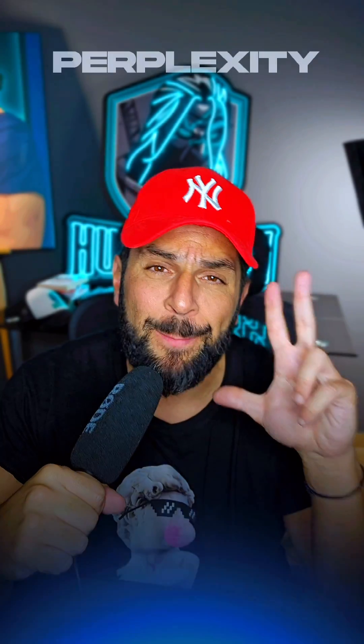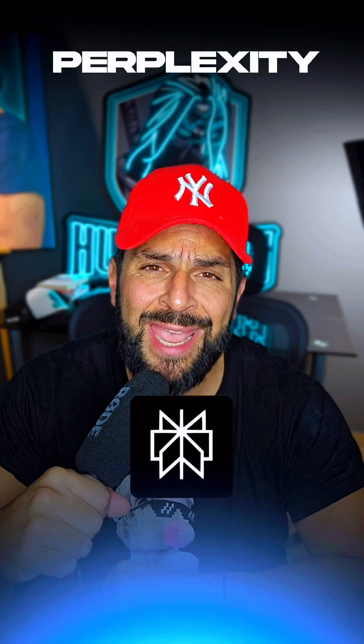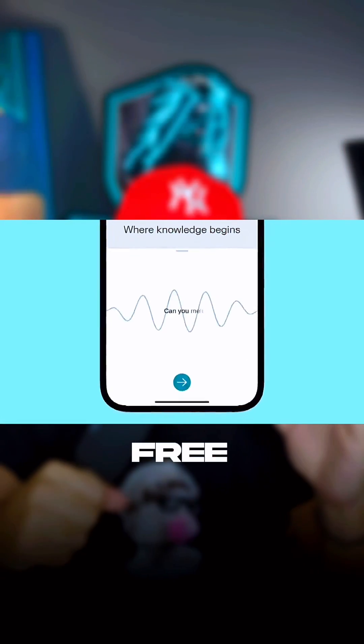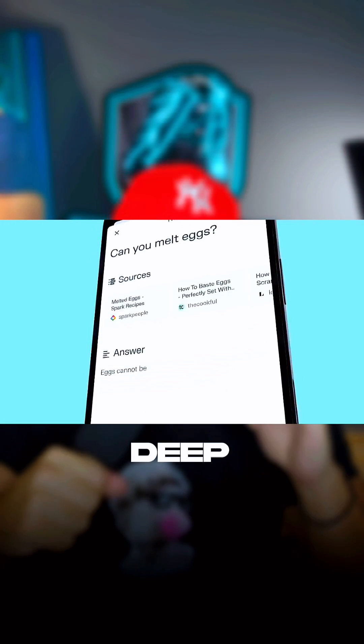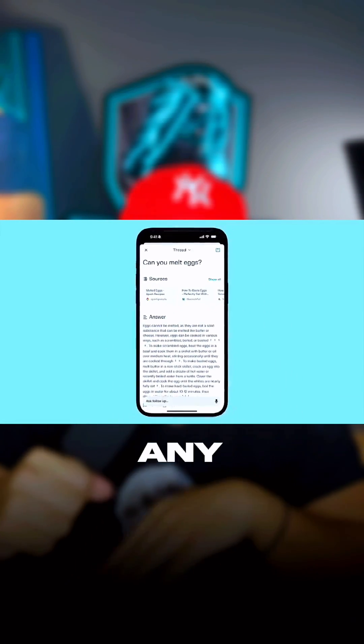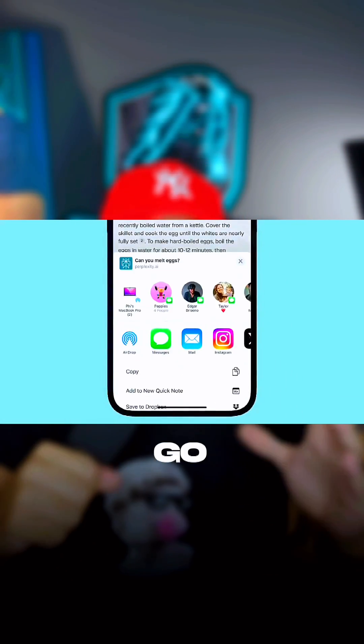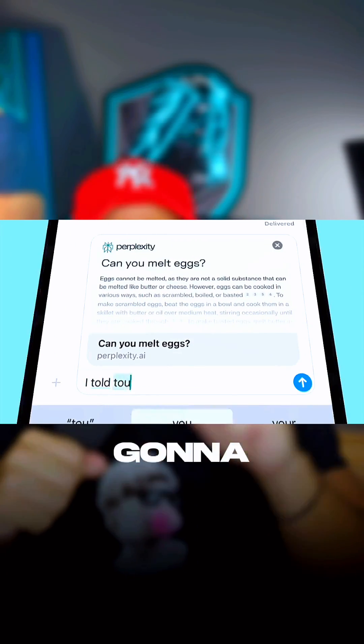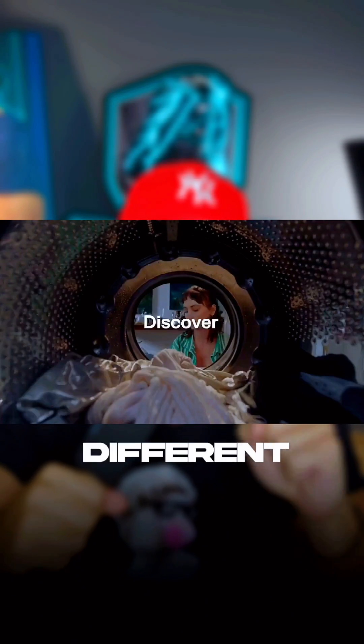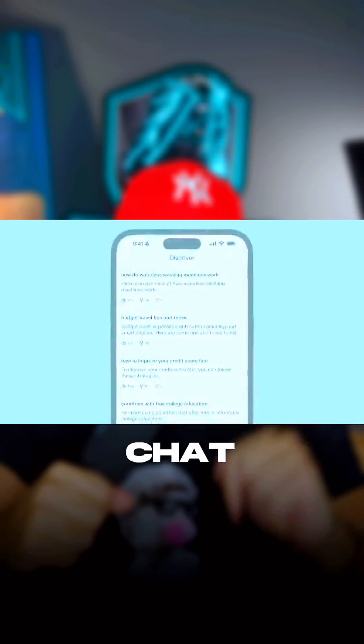Number three, Perplexity AI. A free tool that enables you to do deep research on almost any topic on the go via desktop. You'll be surprised how different this is from ChatGPT.